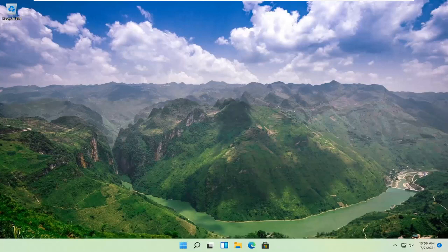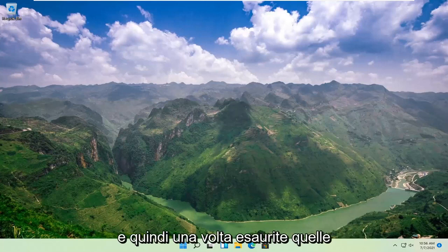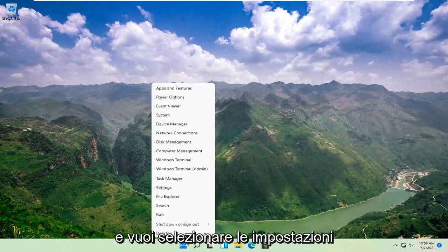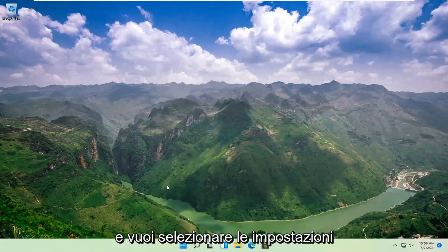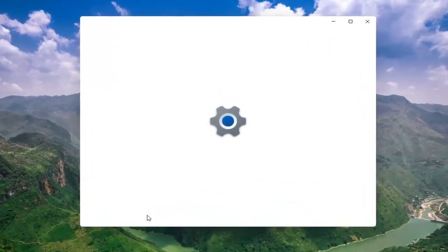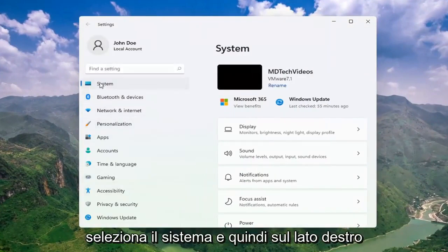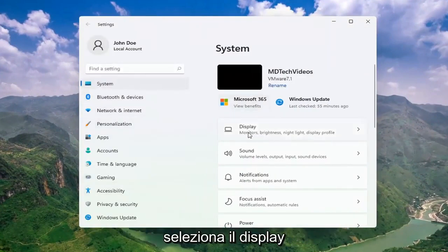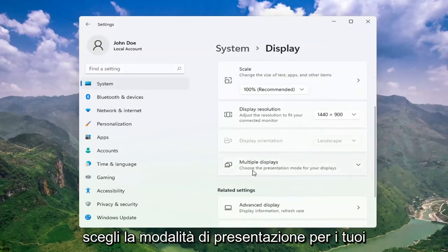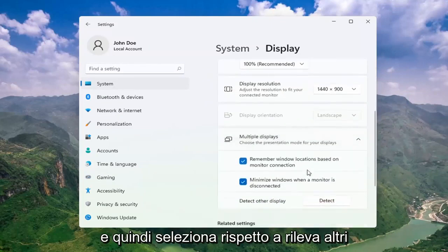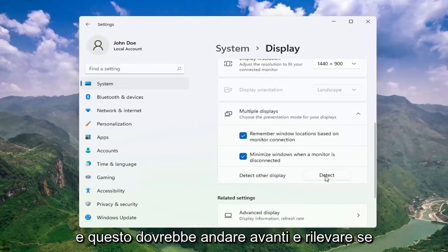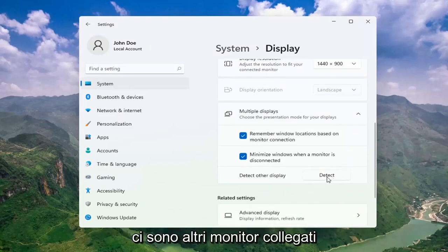Definitely something I would strongly suggest. And then once you've exhausted those options, something else we can try would be to right-click on the start button and select Settings. Select System, and then on the right side select Display. Go ahead and select Multiple Displays, choose the presentation mode for your displays, and then select Detect Other Display — select the Detect button. This should go ahead and detect if there are any other monitors connected to your computer.